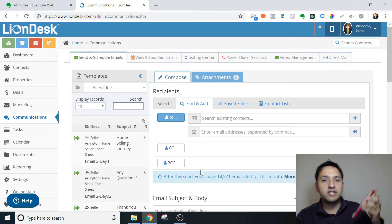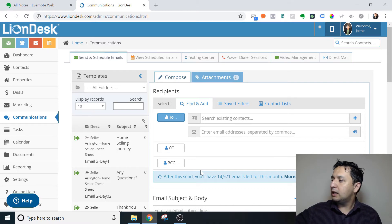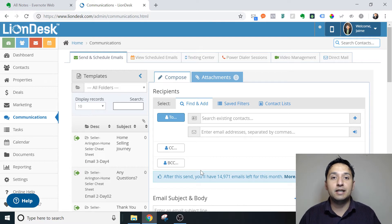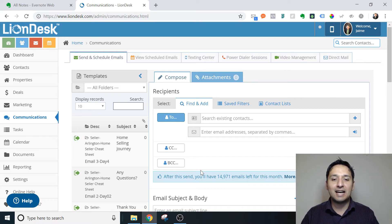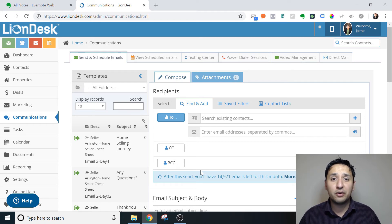Now it works just the same with a few tweaks for texts. Remember there are some limitations as to the size of the video that you can send via text, but it works pretty much the exact same way. Instead of sending an email, you would be sending a text to your contacts — and that's really all there is to it.